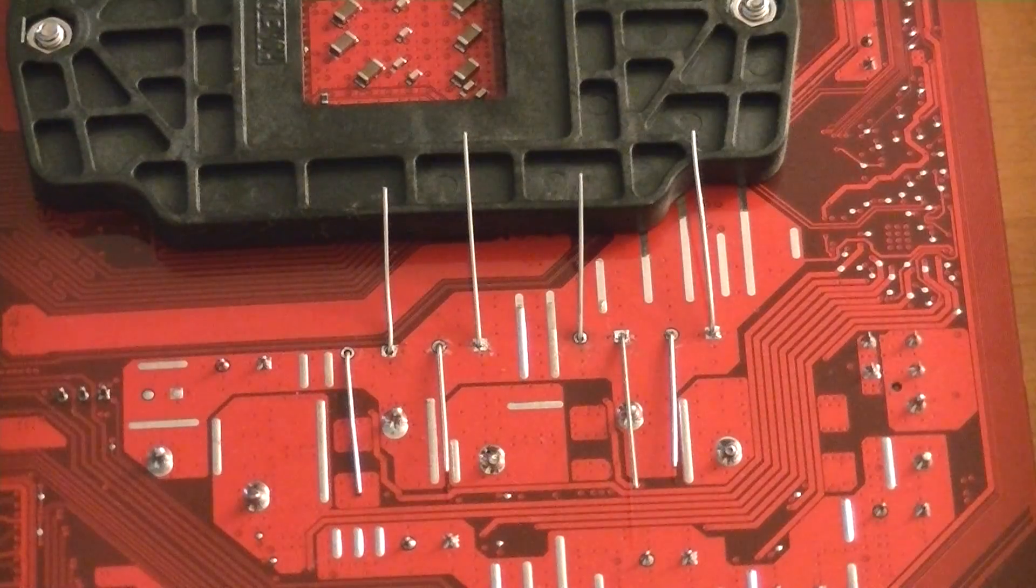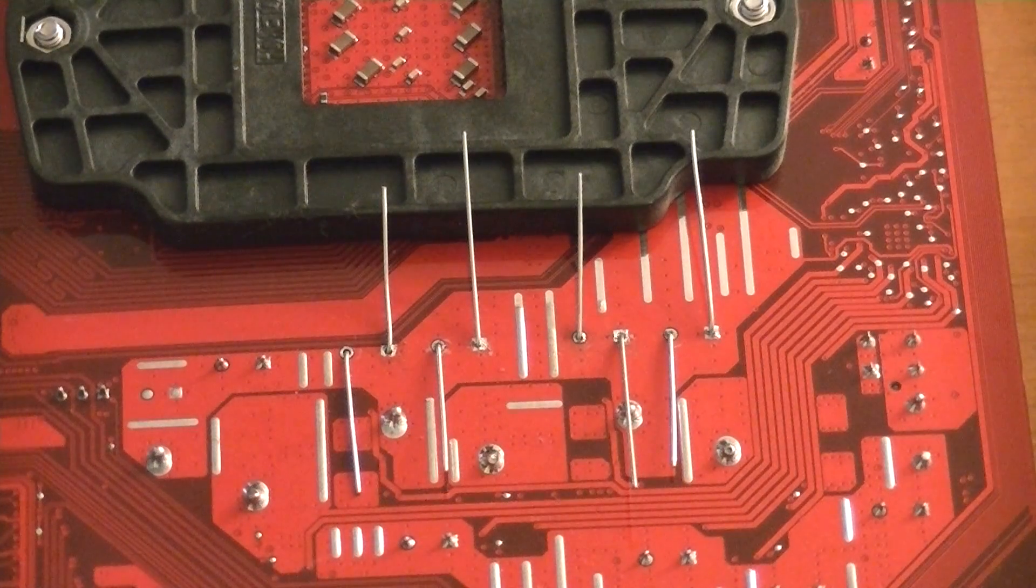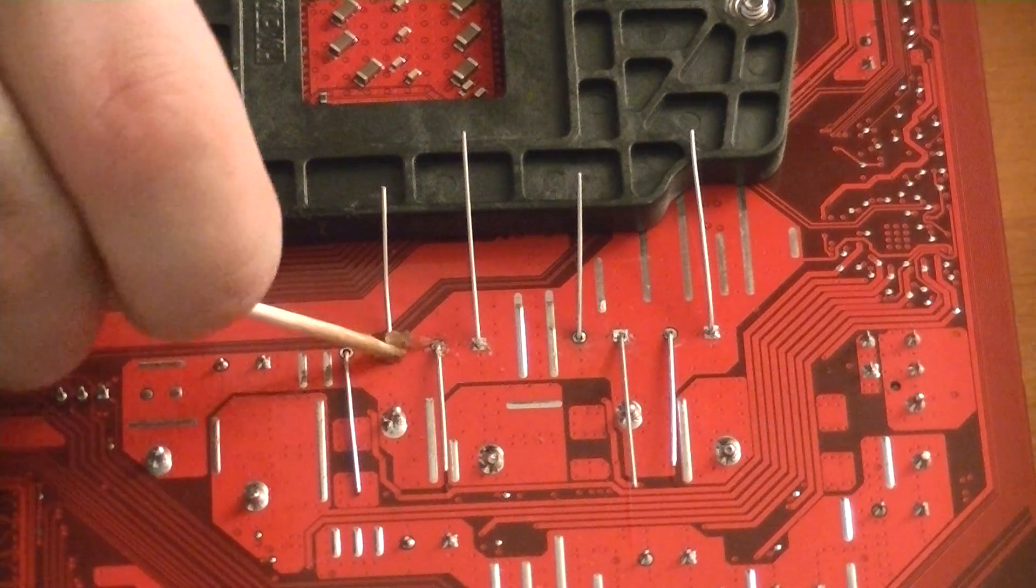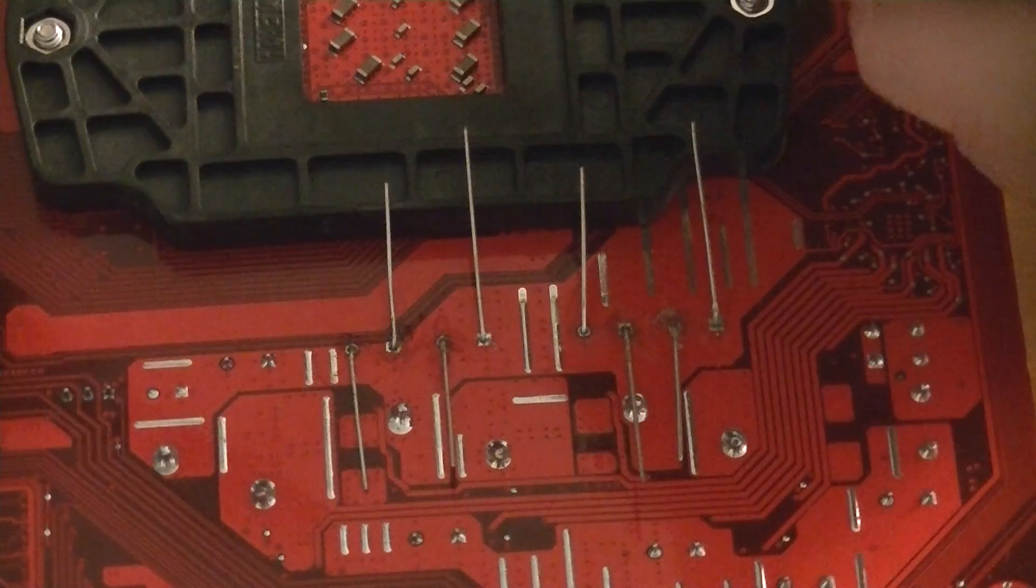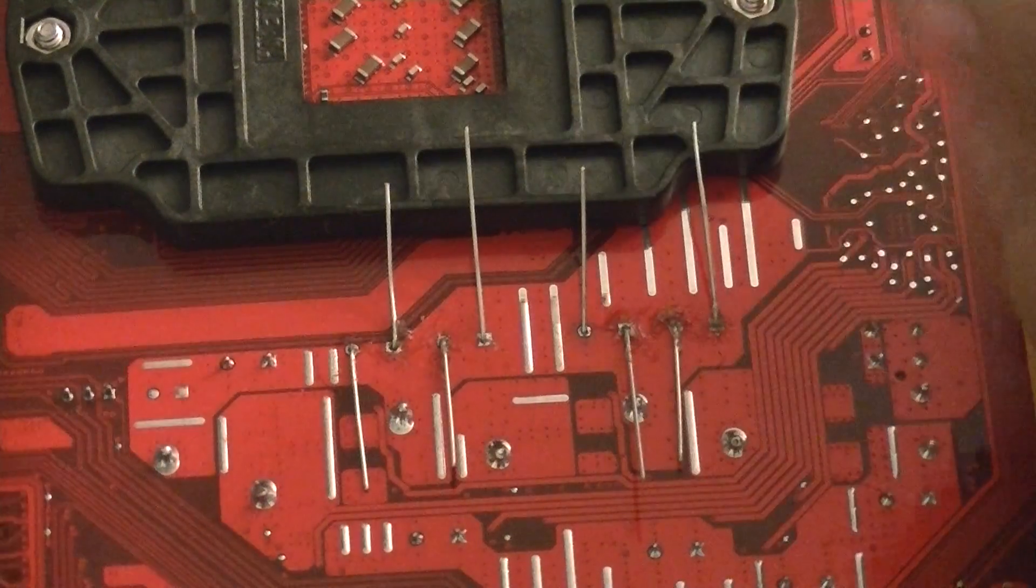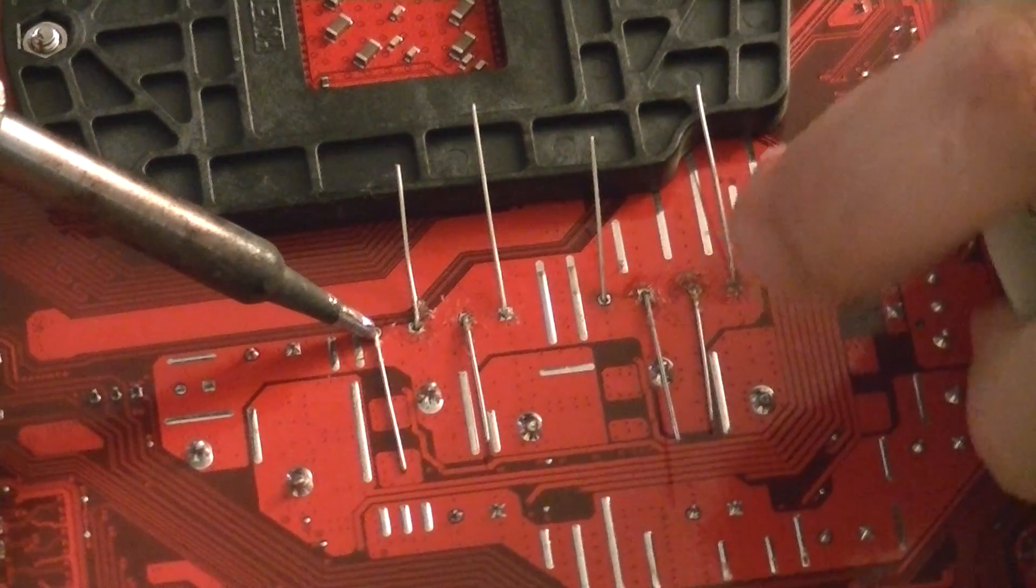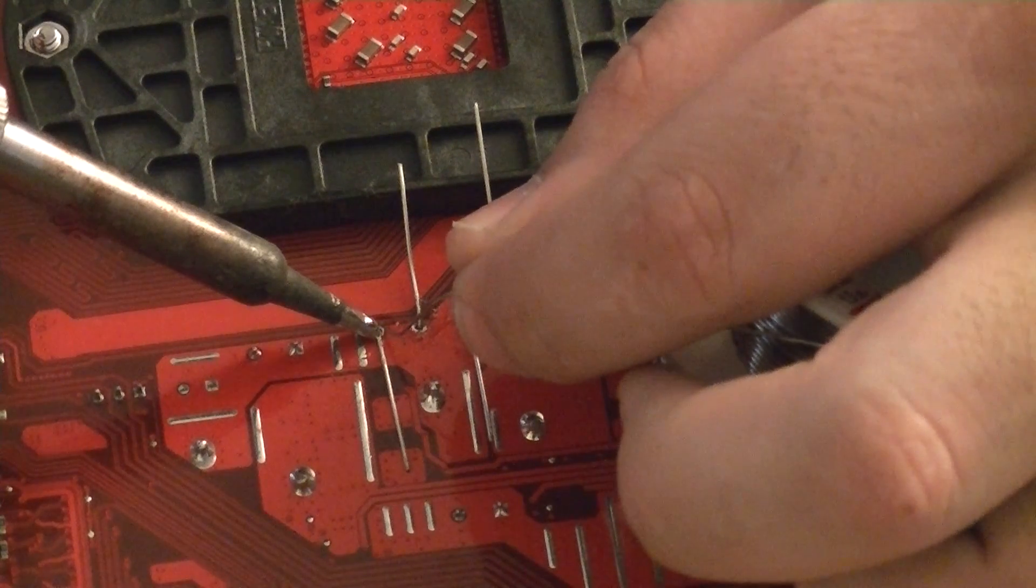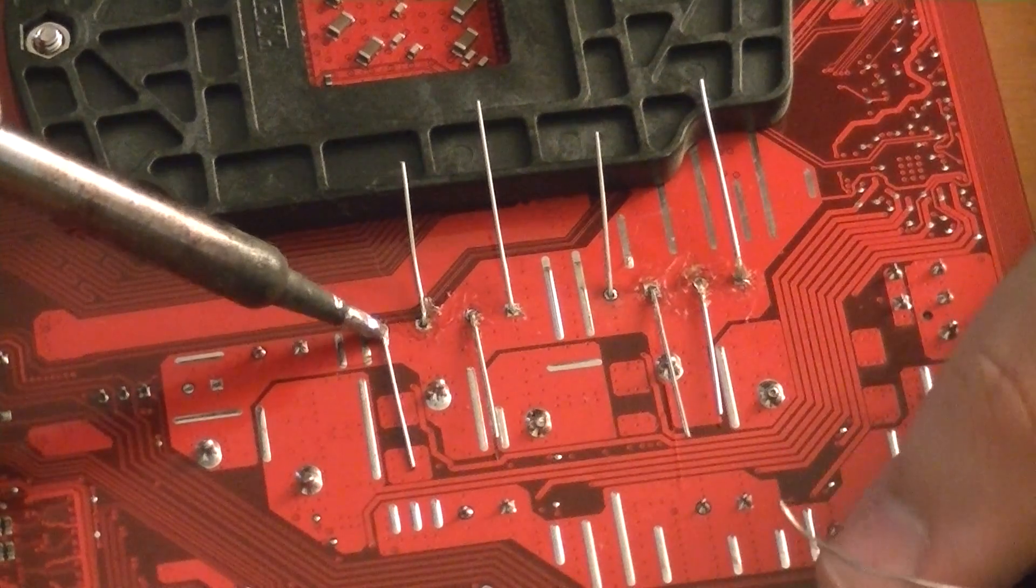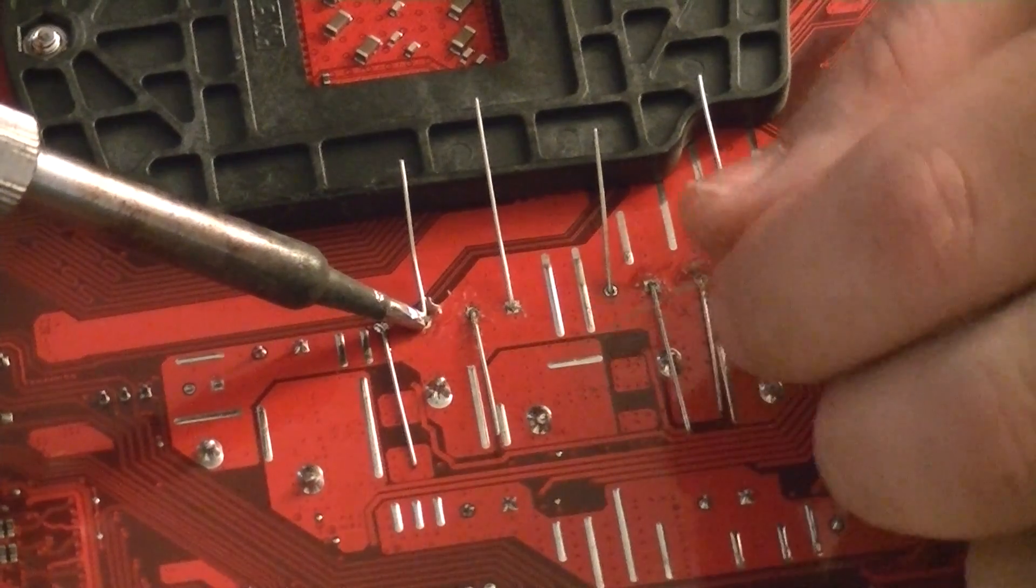Alright, next up we'll be soldering these guys down. So for that we break out the trusty soldering iron, get some flux into all of these. Now we'll put our soldering iron on one side, apply solder to the other side. That does not take a whole lot.